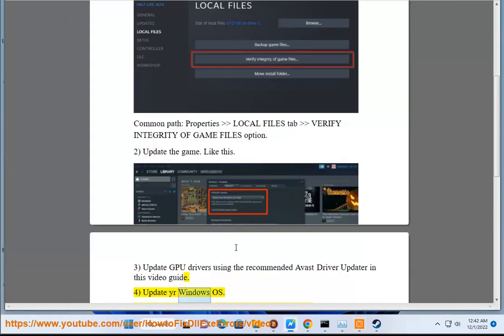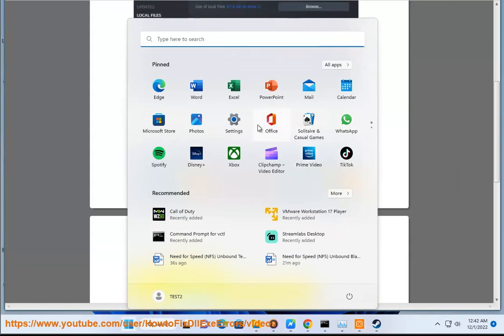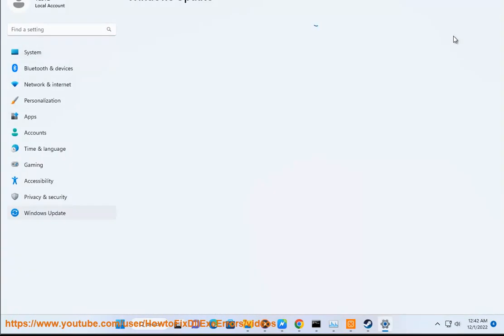Step 4: Update your Windows OS. Step 5: Enable Compatibility Options, Run as Admin, etc.